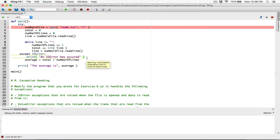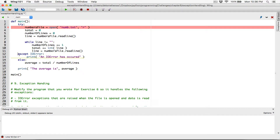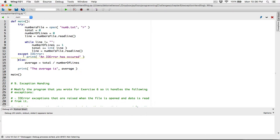We can have our else statement, but it needs to be indented properly — it needs to align with try. Let's try to do this with 'except IO error' and see what's wrong.